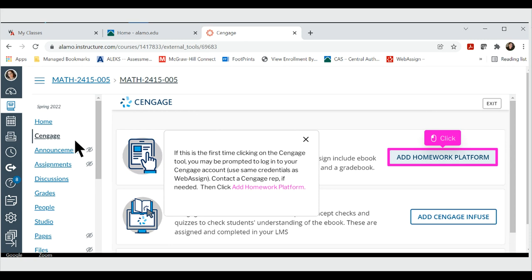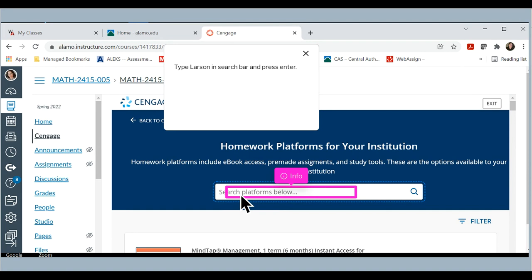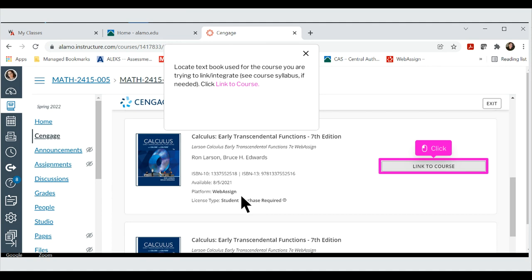Then click Add Homework Platform. Click in the search bar. Type Larson in search bar and press Enter. Locate textbook used for the course you are trying to link. See Course Syllabus if needed. Click Link to Course.